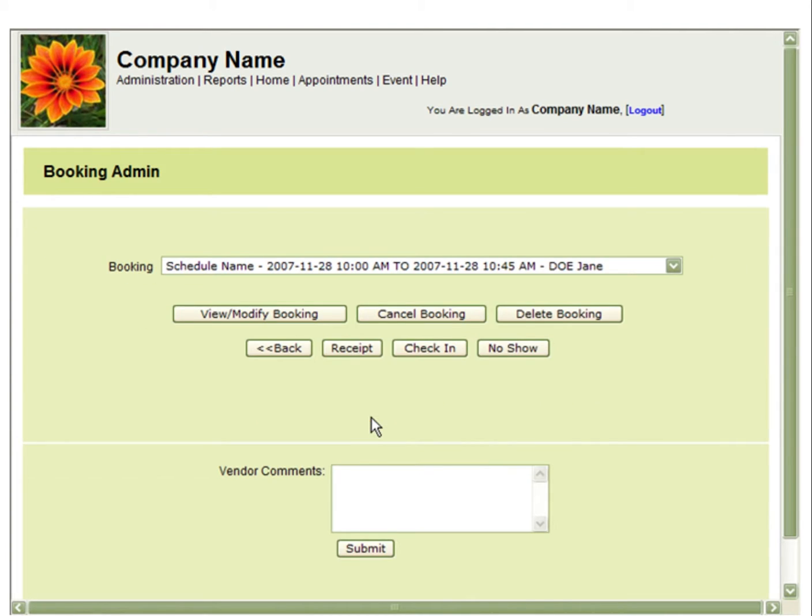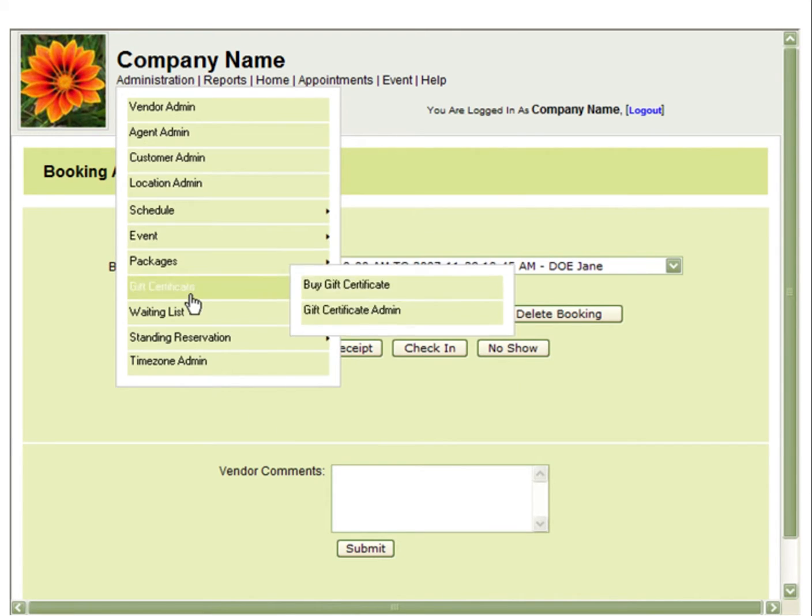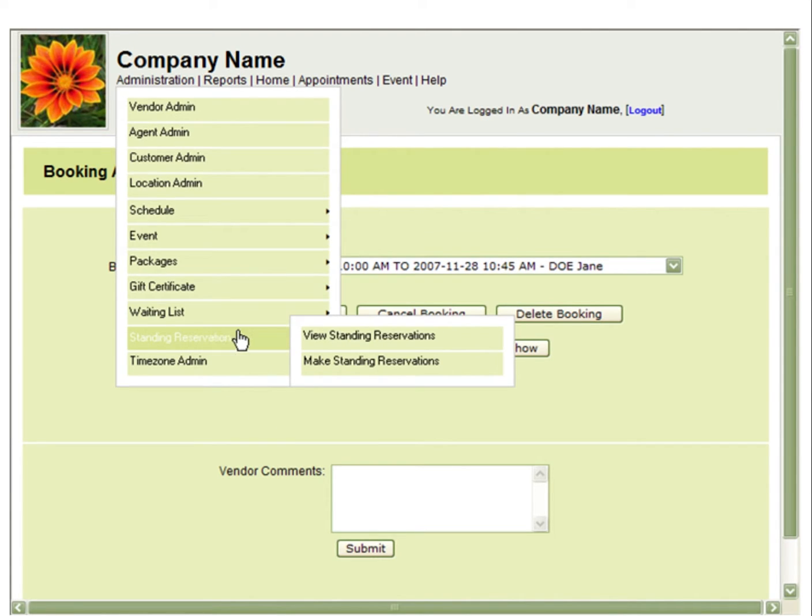If you want to make a change to the entire standing reservation, you can go to Administration, Standing Reservation, and View Standing Reservation.